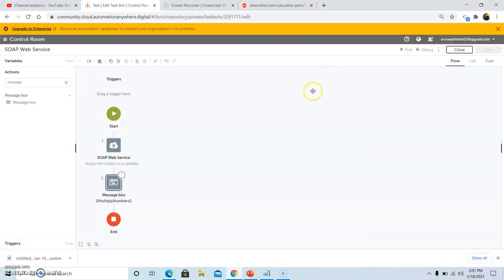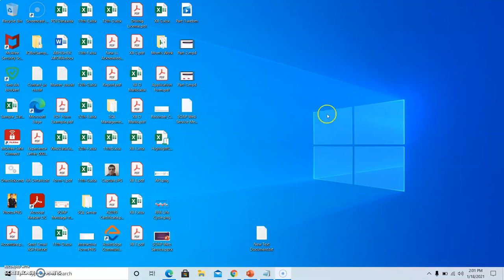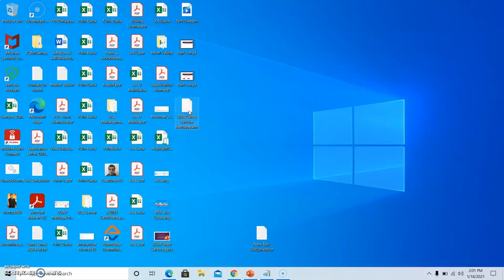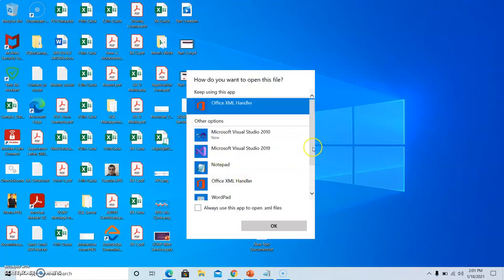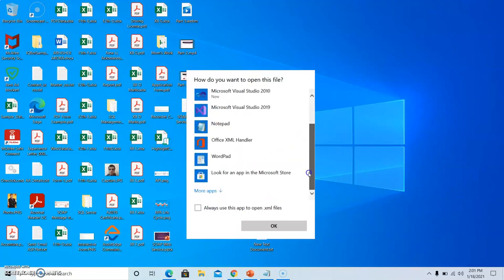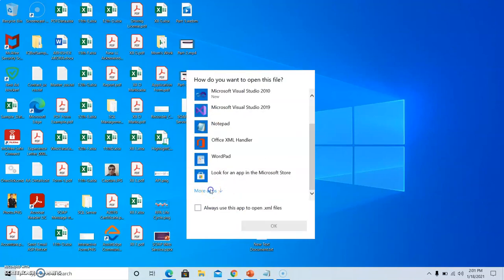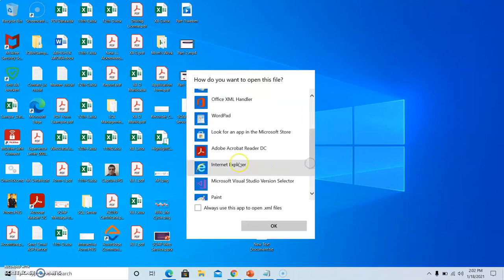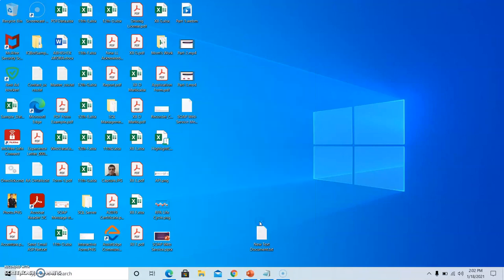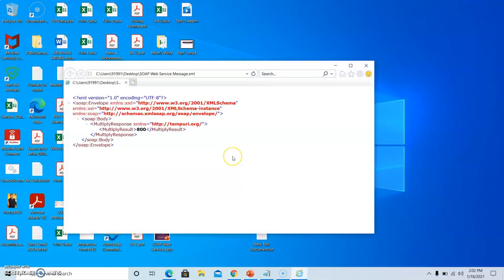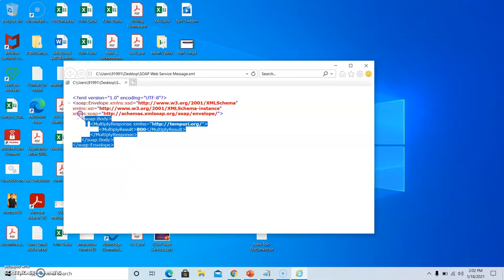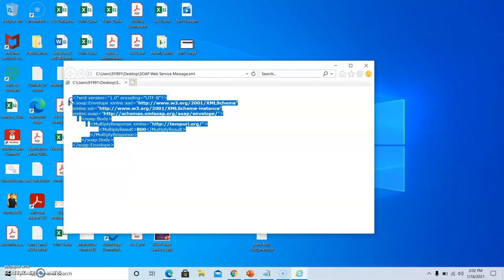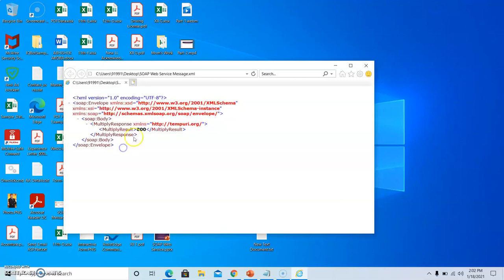Now we will go to the HTML file that we saved over the desktop location. We will open it in Chrome or Internet Explorer. As you can see, the response of SOAP service multiply operation is shown over here and the result 800 has been displayed, since we passed 20 and 40 as the parameters.